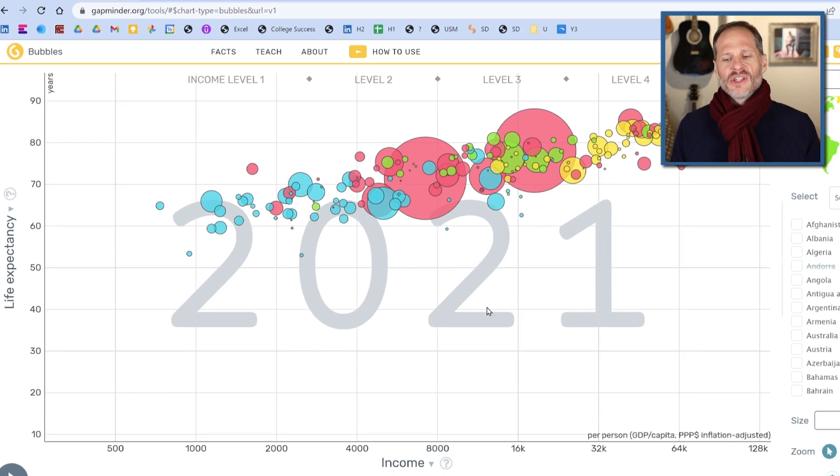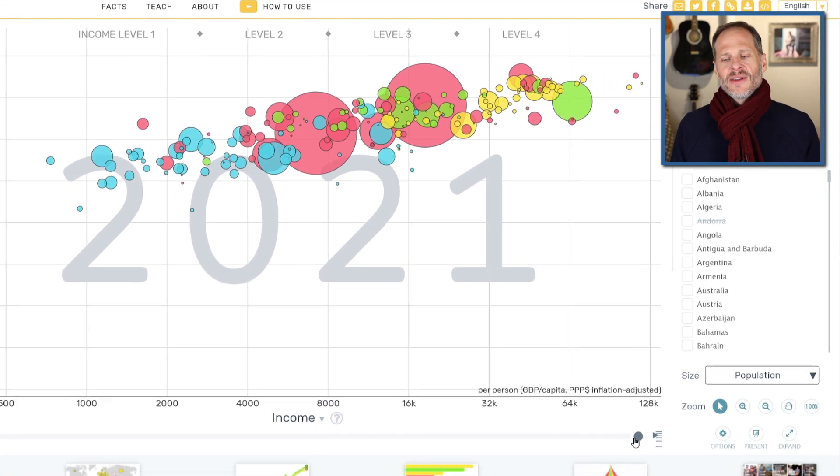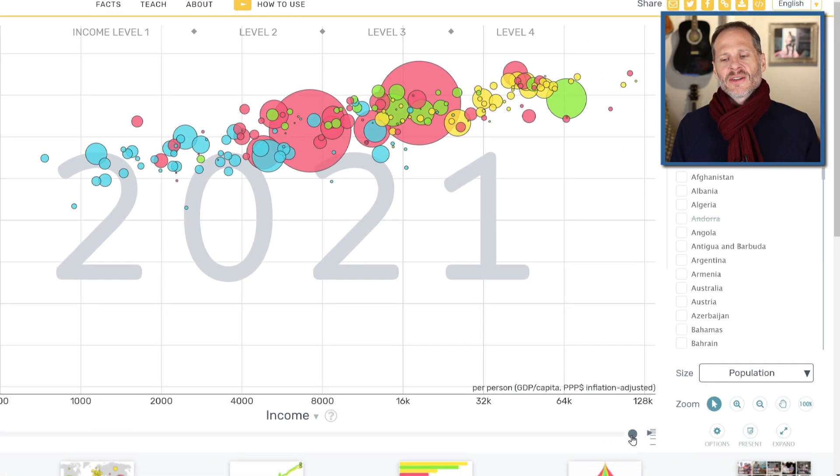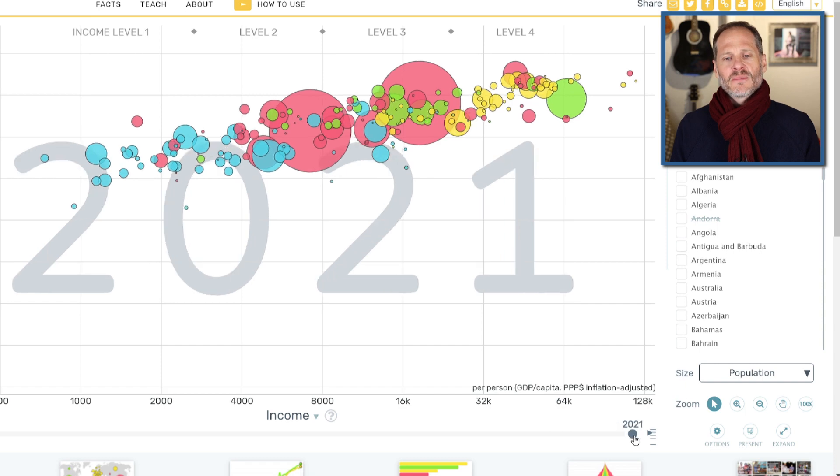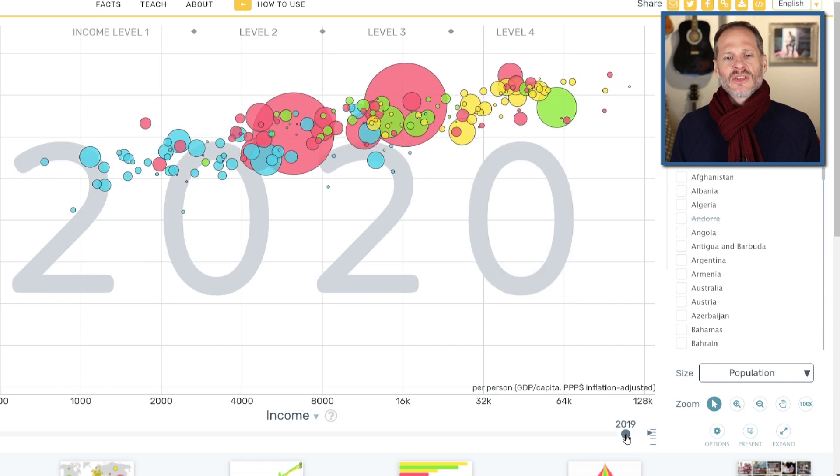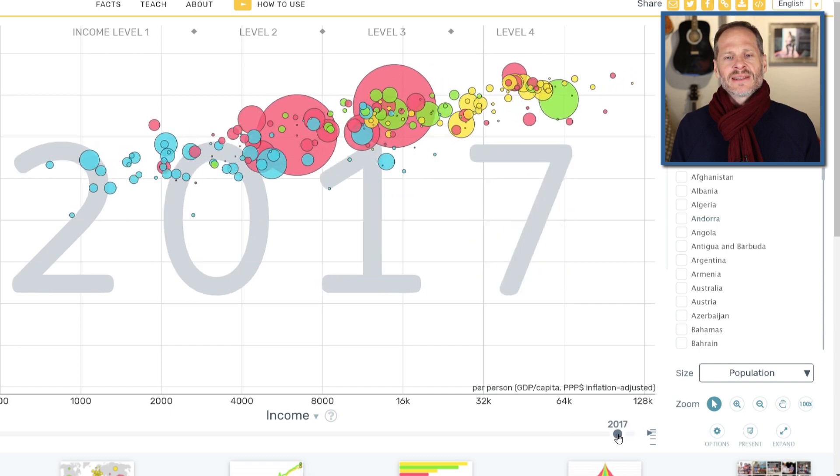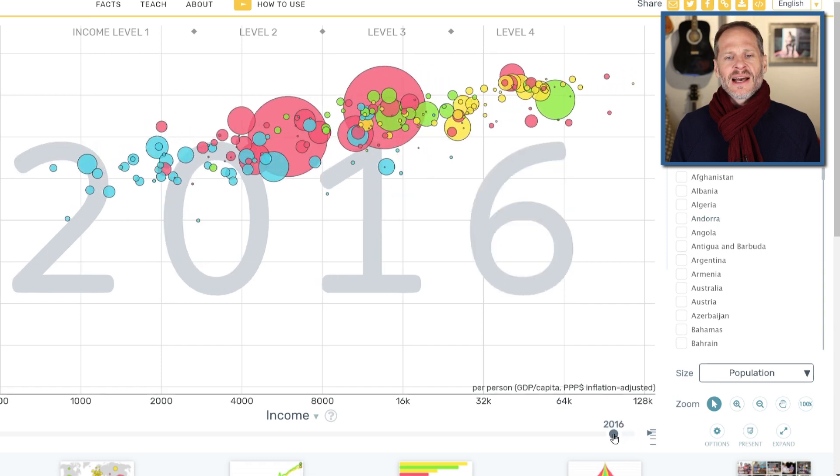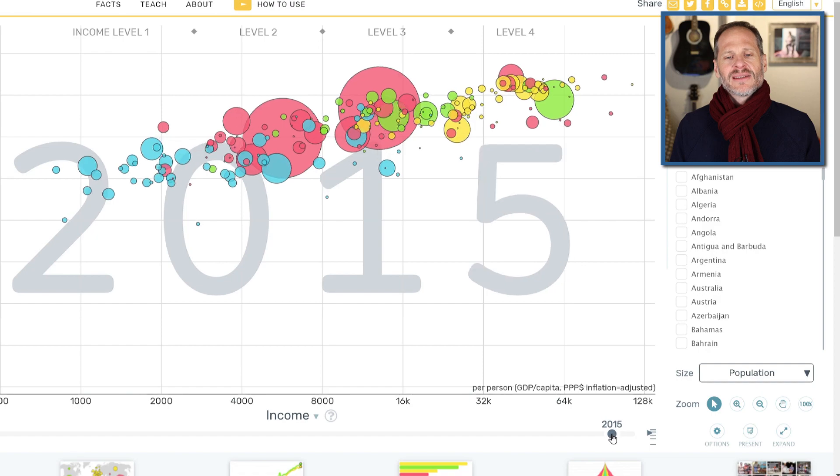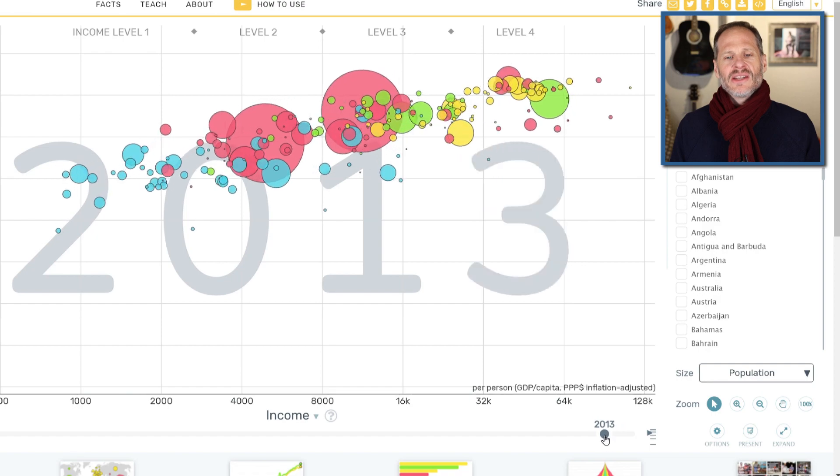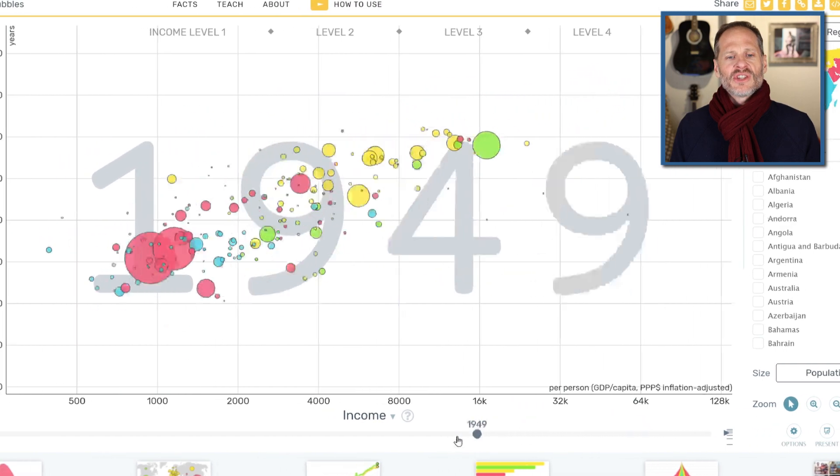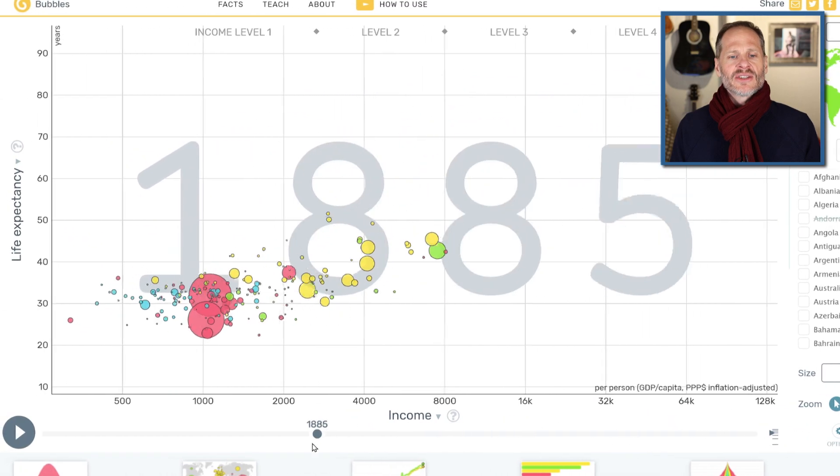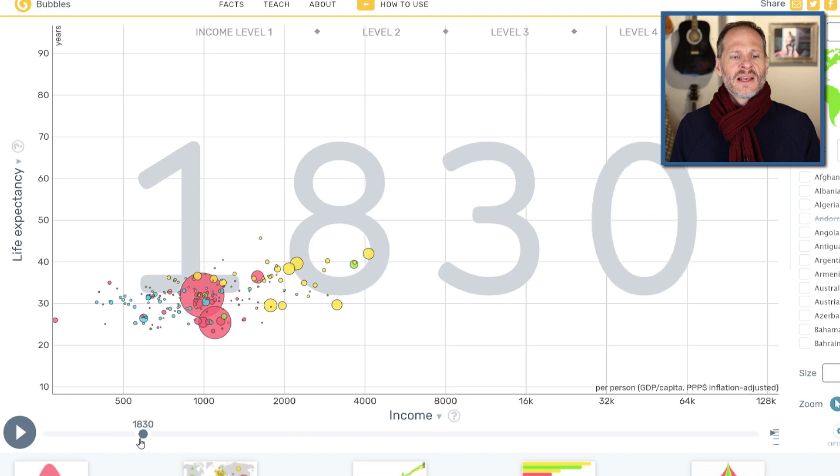But here's the stroke of genius. Down here you have this little dot. And this dot is a playhead. And so you can scrub this data over time and you can see the years changing. And so you can look at how things have changed over the last 200 years.